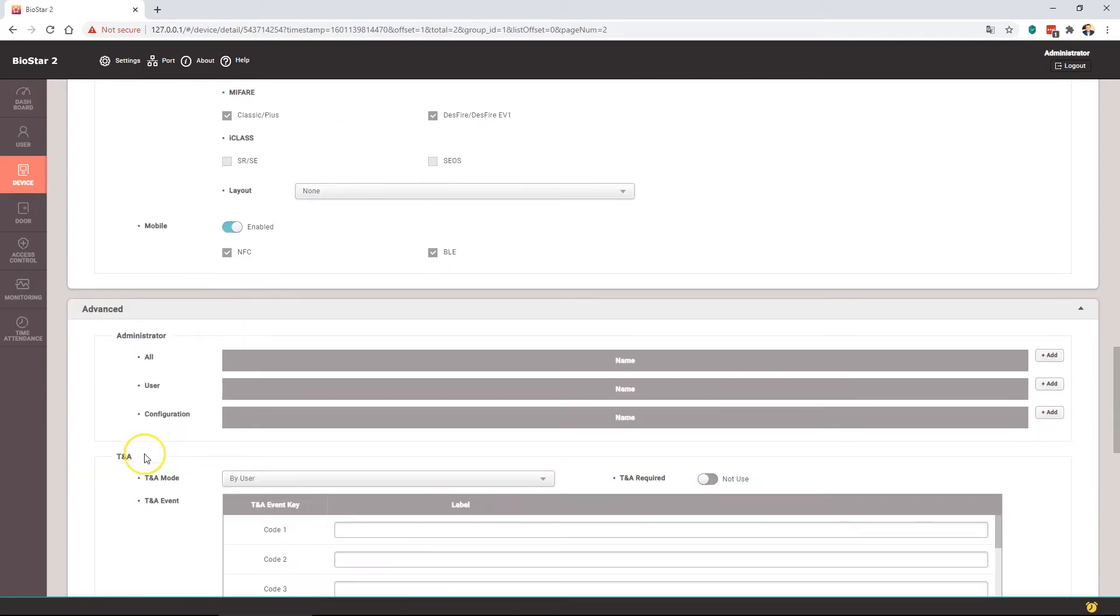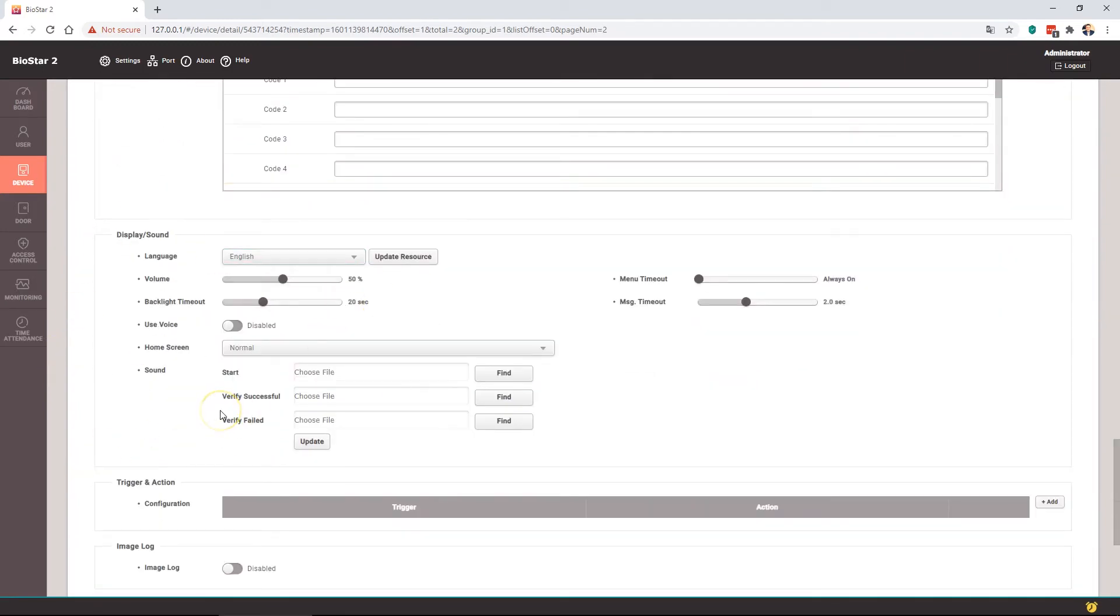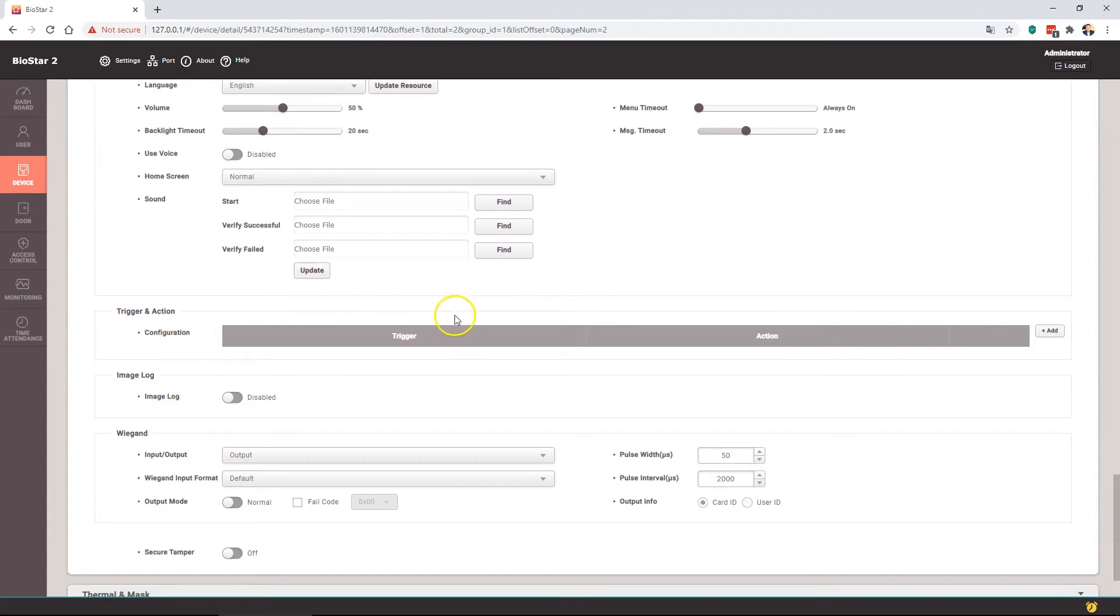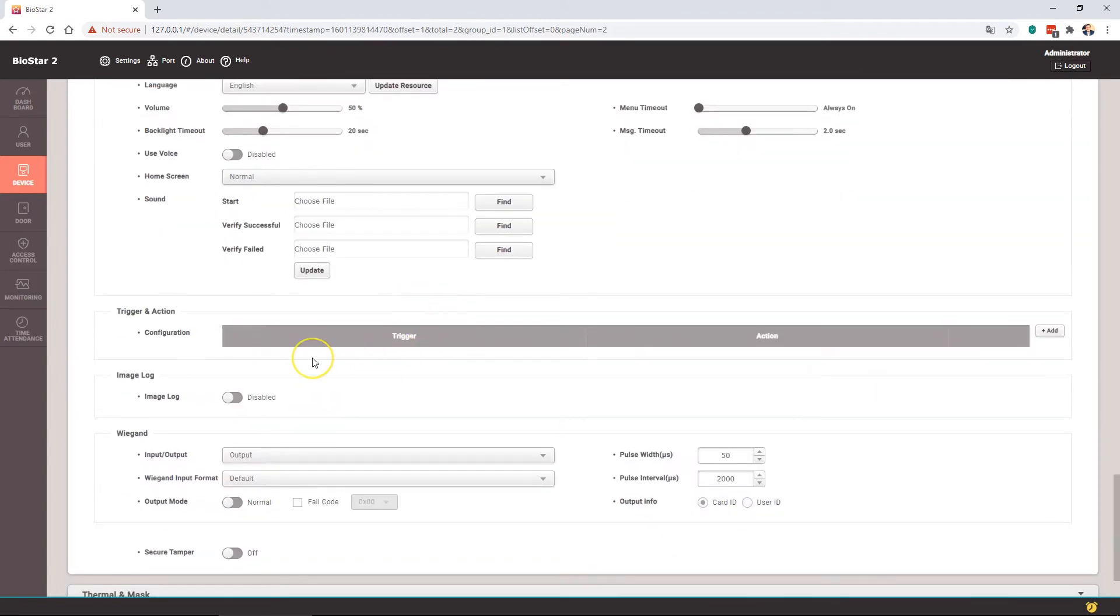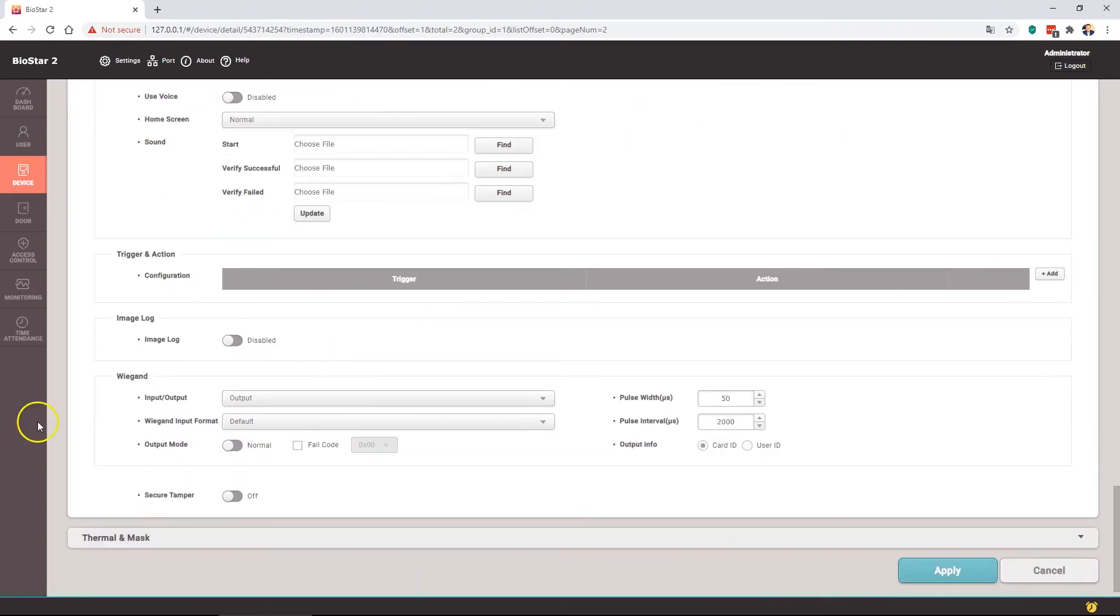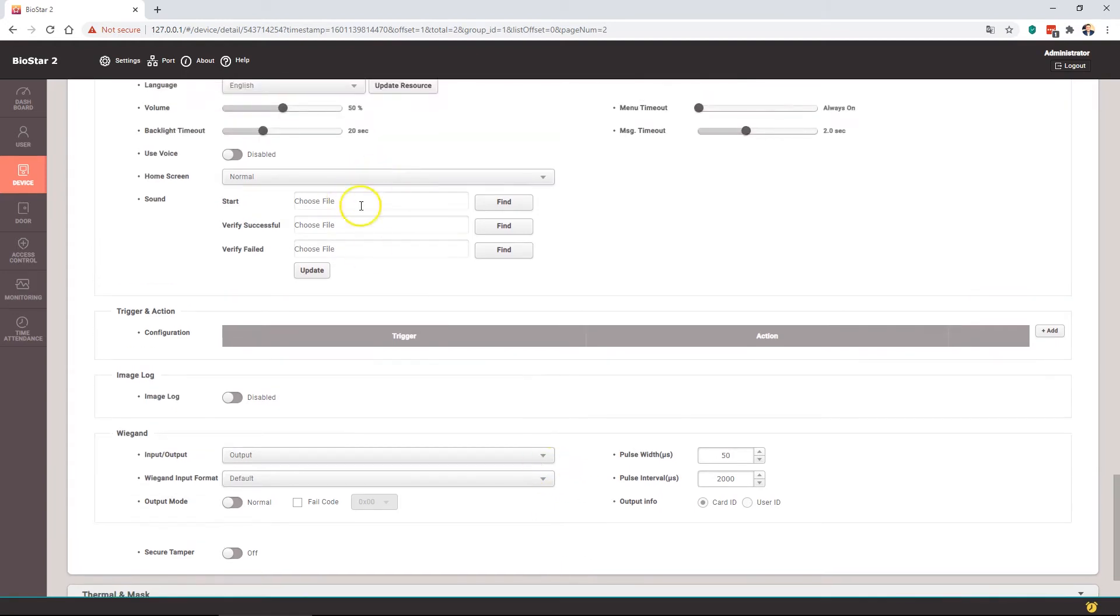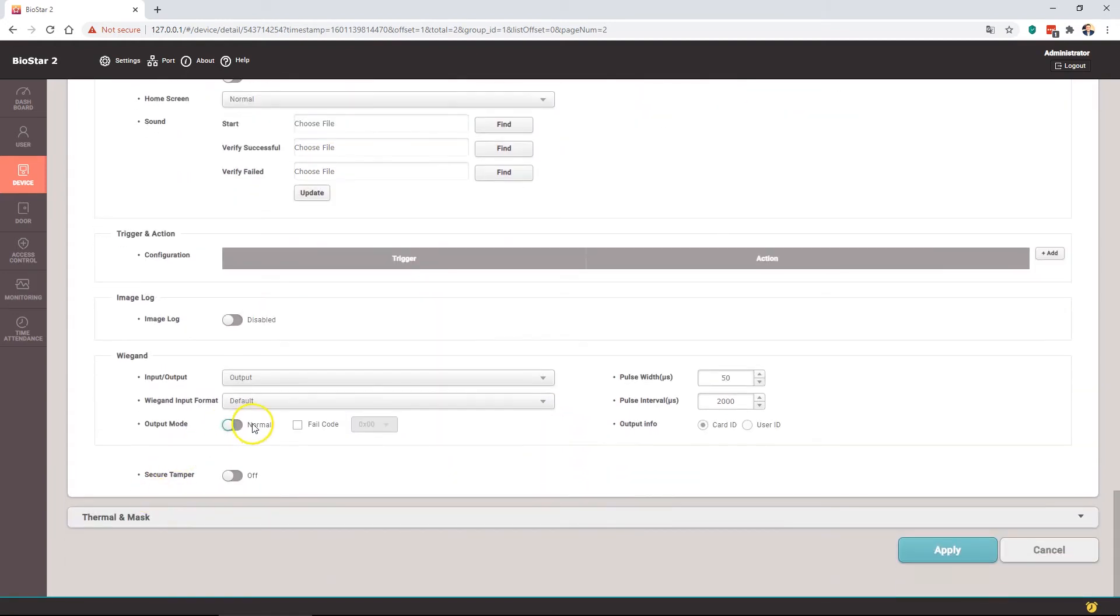Within the advanced we can do things like display and sound as normal. We can set up triggers and actions if you want. If you want to upload custom sounds or the sounds I provided and set triggers and actions to get feedback from the device, you can do that here. And Wiegand will be set to output a pulse width of 50 microseconds and an interleave of 2000 and then card read out. Now if you want to set up custom sounds along with the triggers and actions, then you just need to enable output mode to bypass.